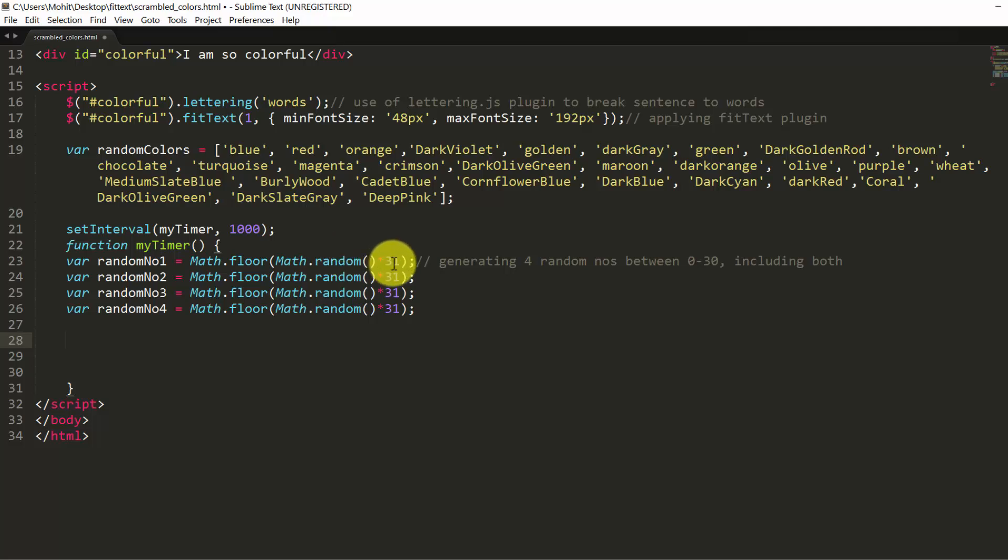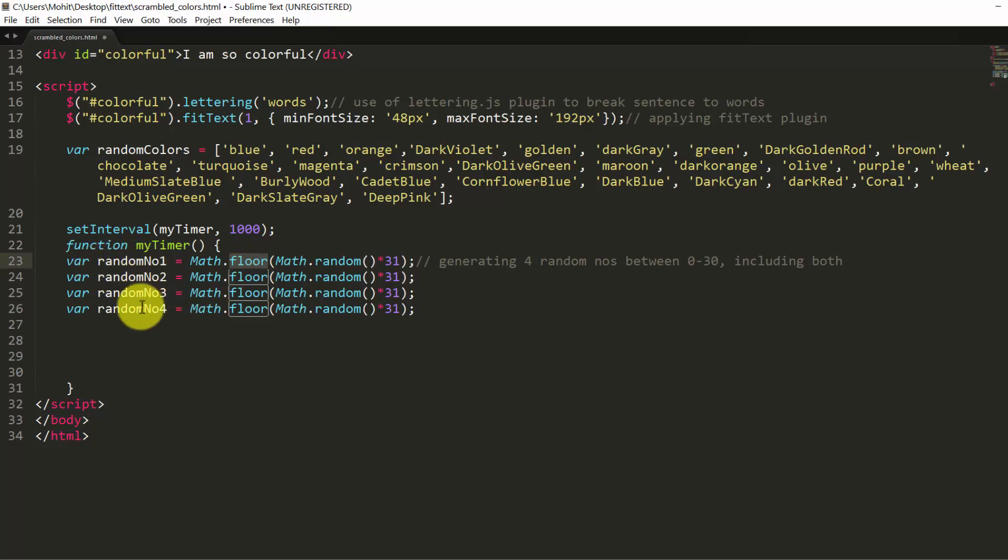Math.random method into 31 will always be higher than 0, always be lower than 31. It should be a fraction at most times. And math.floor will round it to a lower value, bump it down. So we have 4 variables: random number 1, 2, 3, and 4, which will save 4 different random numbers between 0 and 30, including both those numbers.